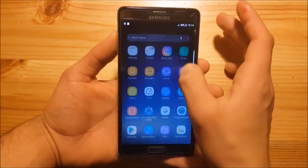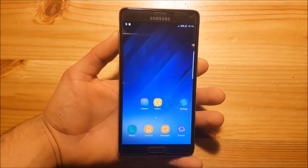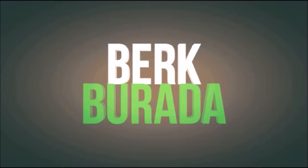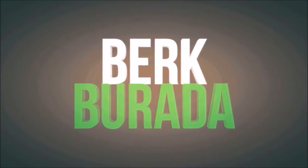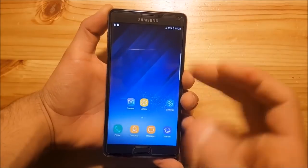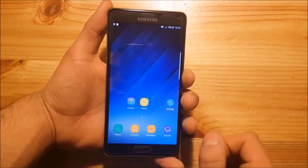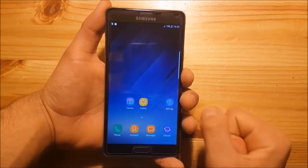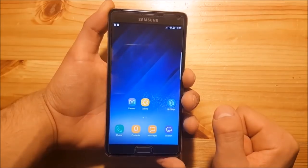Hi guys and welcome to another video. Today I have the Samsung Galaxy Note 4 with me and we are going to install and review the Galaxy S8 and Note 8 ROM for it. I'm going to split this video into two parts: in the first part we'll take a short look at the ROM — how it looks, what are the features, what are the bugs — and in the second part I'll show you how to install it. So let's start with the review.